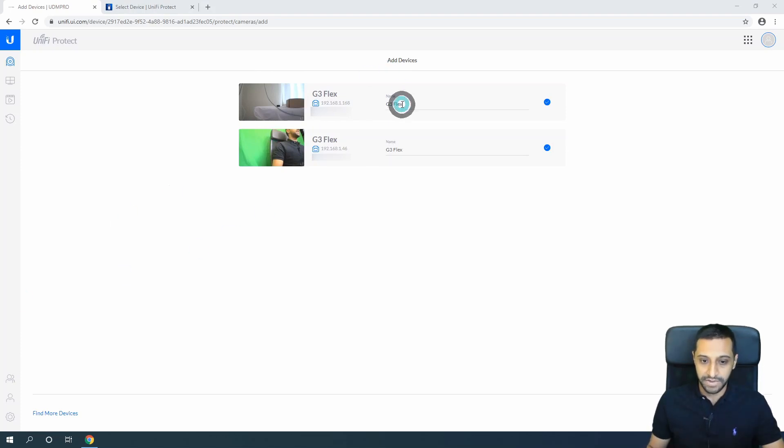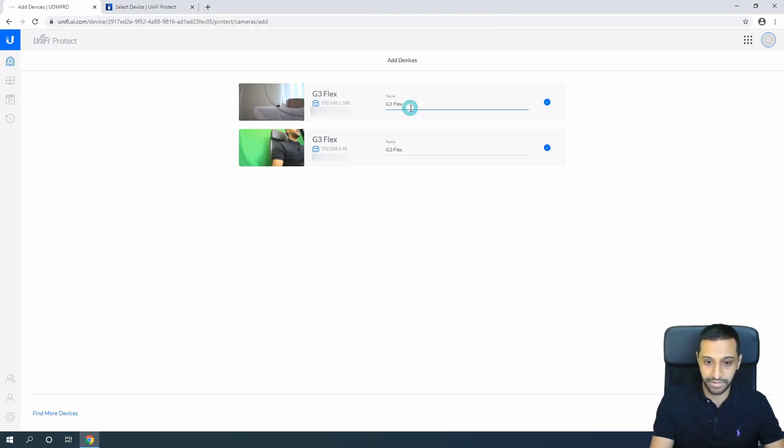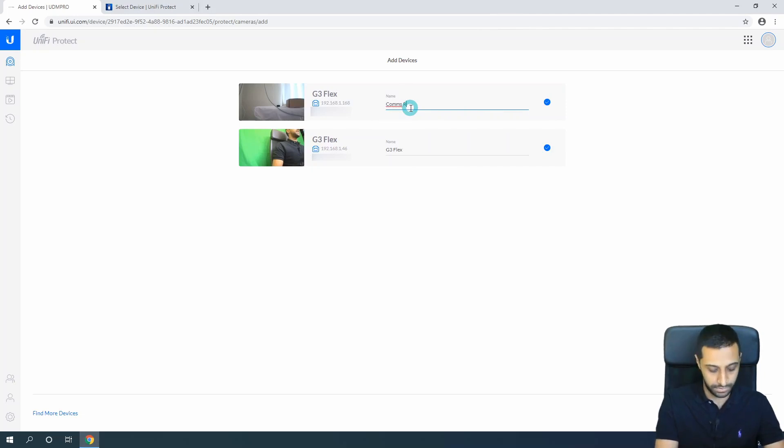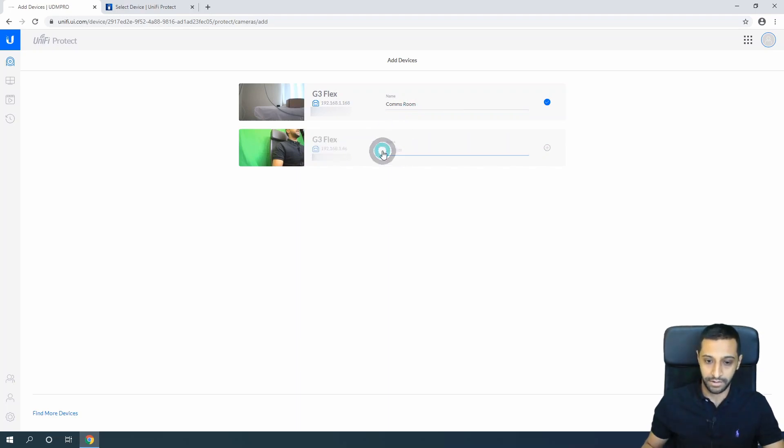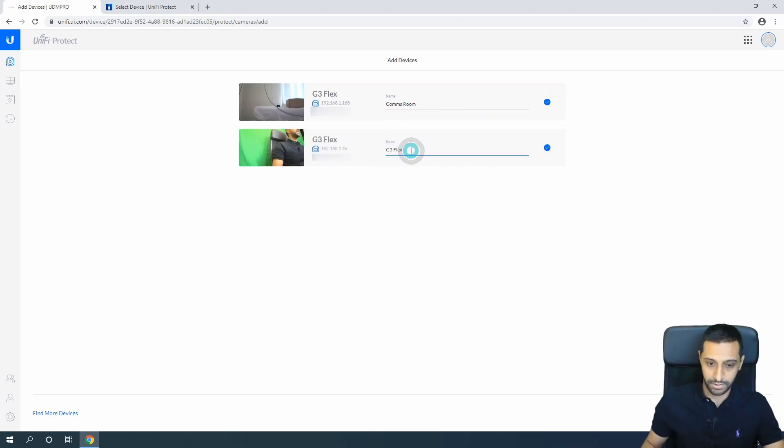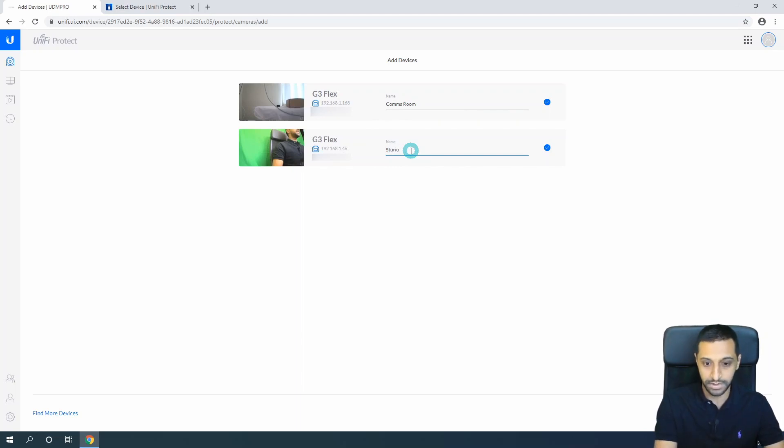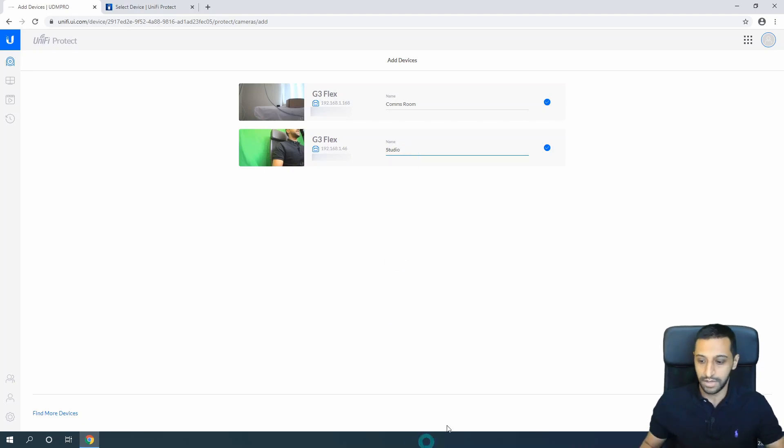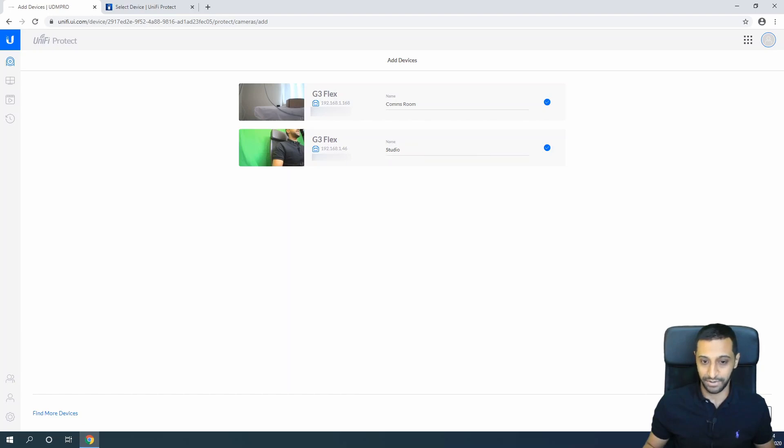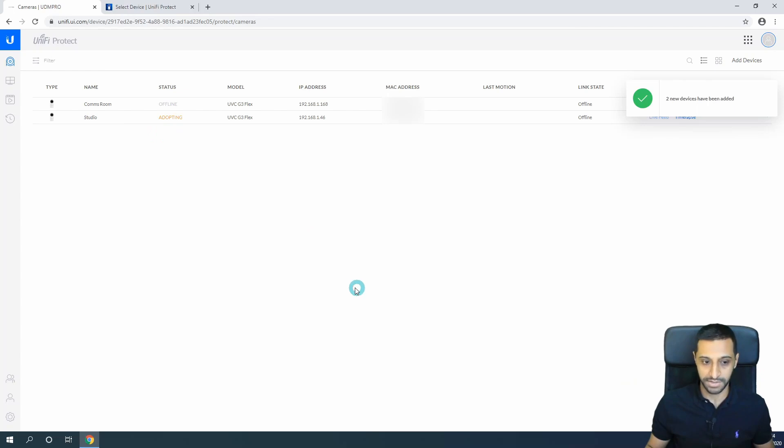One of these cameras is in my studio. We can click the plus button and give it a name. Let's call this one Comms Room. I know this one is my studio camera, so this is the one right here - Studio. We would simply click Add Devices, and there we have it. We have two cameras currently being adopted and they will come online.